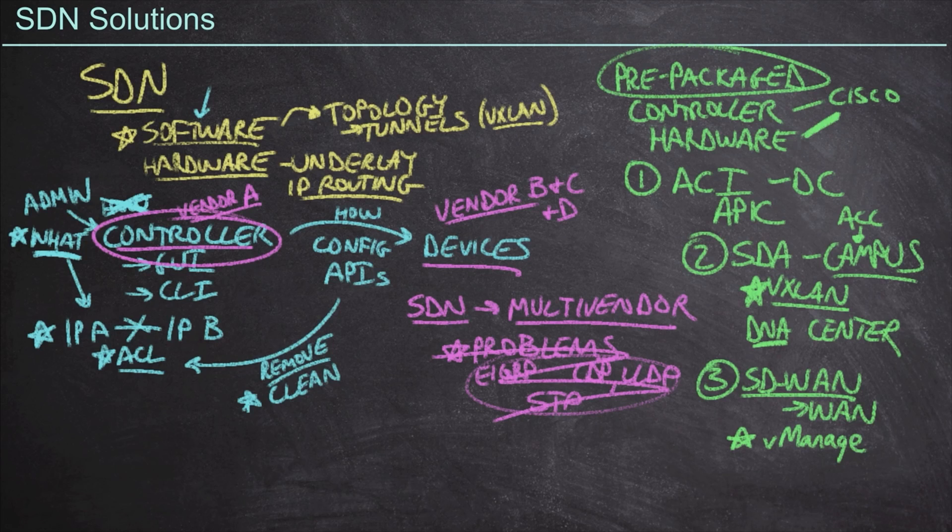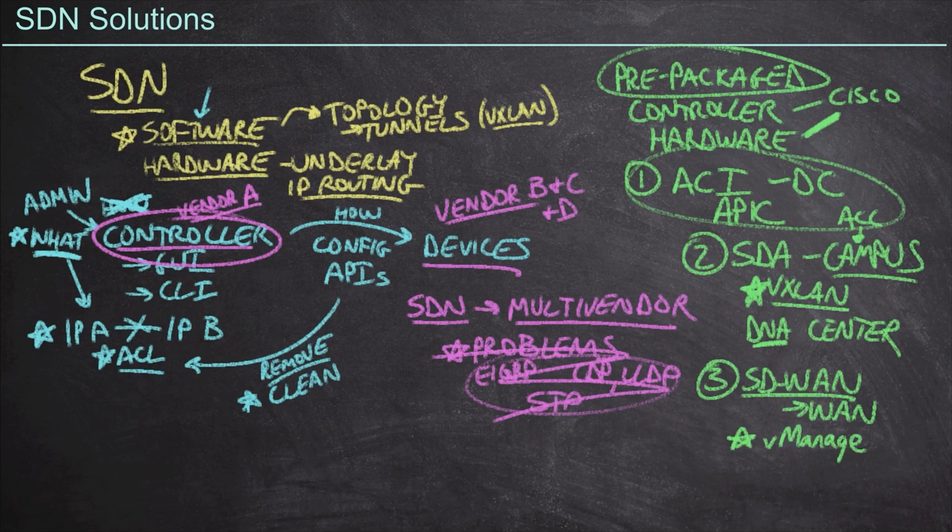And so at the end of the day, from a DCID perspective, if we need to know about any of these solutions, it's going to be the top one, which is ACI. And we did already spend some time in this course talking about ACI. We're not going to drill in the specifics of ACI during this skill.